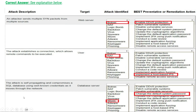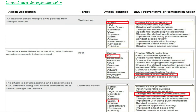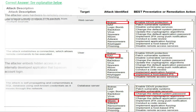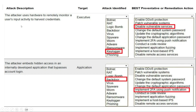The third attack description — the attack is self-propagating and compromises the SQL database using well-known credentials as it moves through the network, target is a database server — the attack identified is a worm. The best preventive or remediation action is change the default system password. That is the correct answer for the third attack.